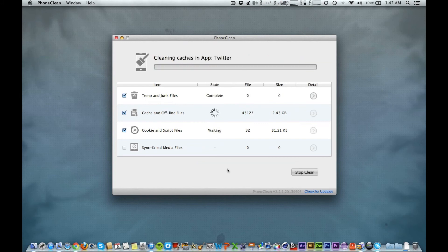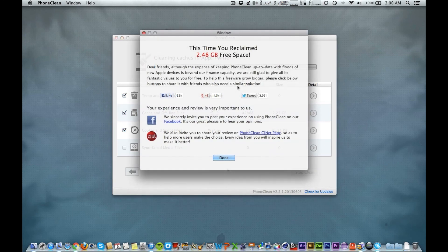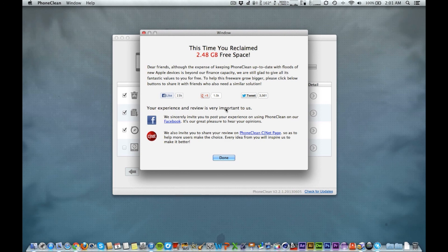We're going to let this finish cleaning up. Thanks for watching, guys. This app is called PhoneClean. It's available on their website for free, so go ahead and check that out.